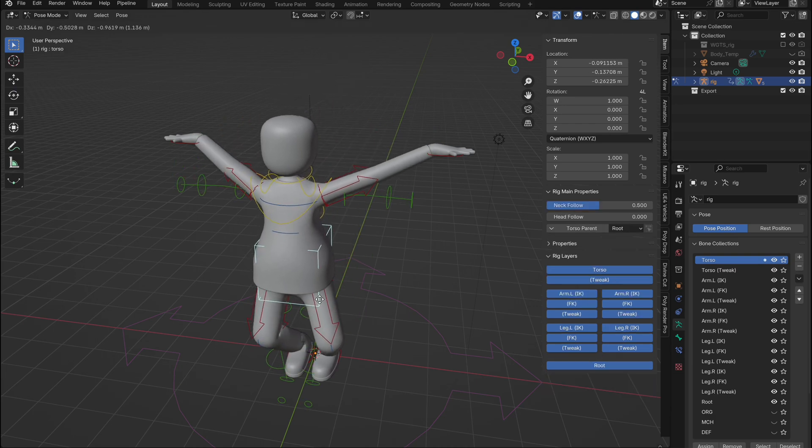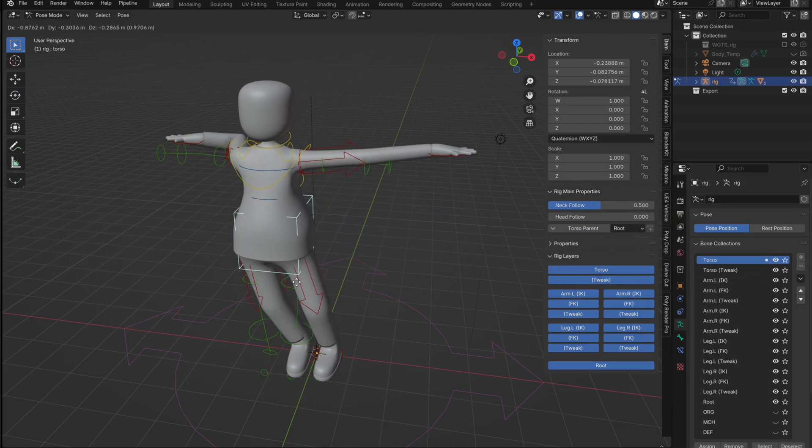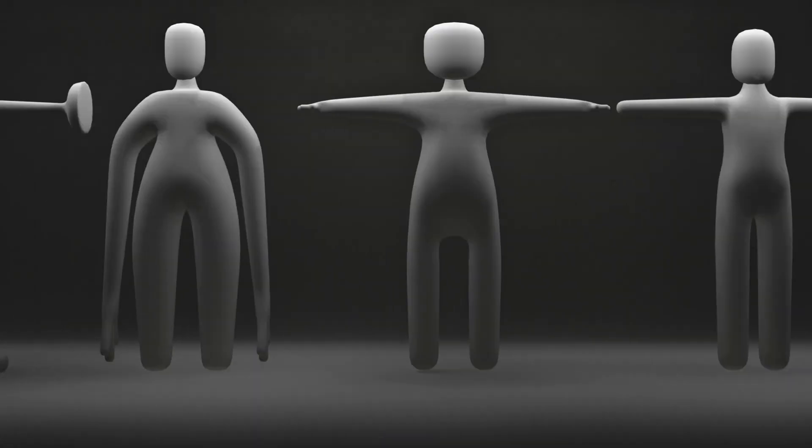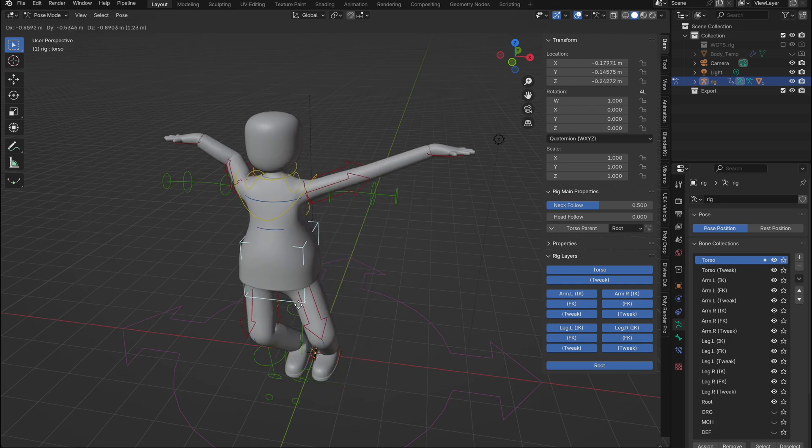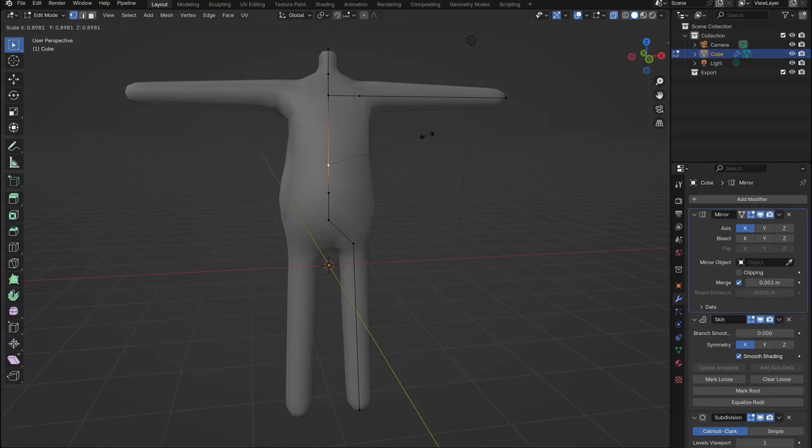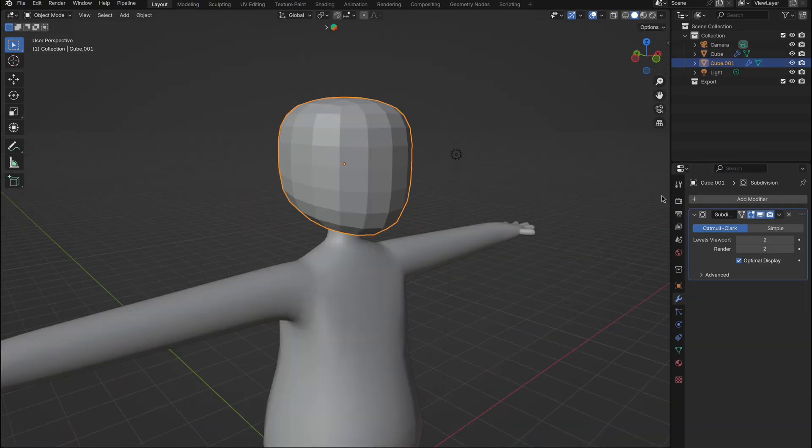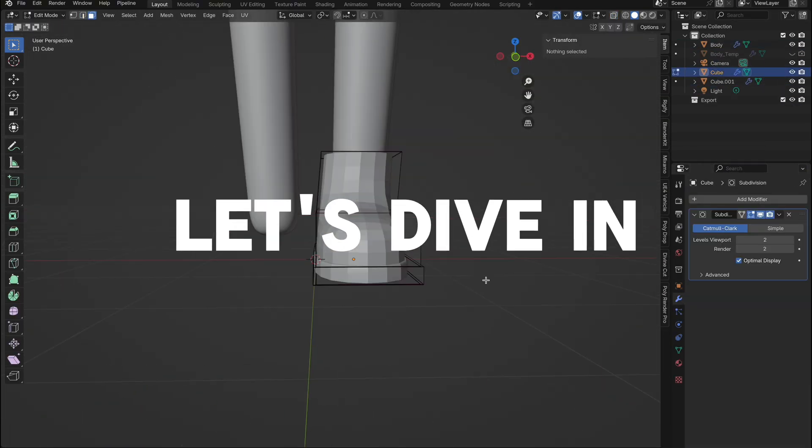Welcome back to another video. Today we are doing a highly requested tutorial on creating and rigging your very own character in Blender. We will show you how to start from a cube and turn it into a fully rigged character with clothing. Let's dive in.